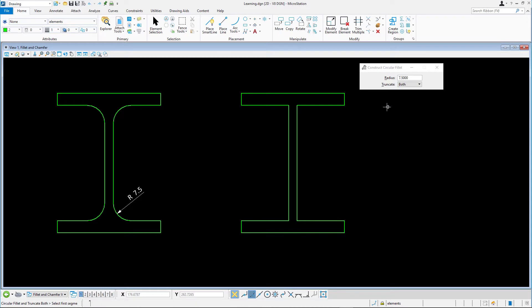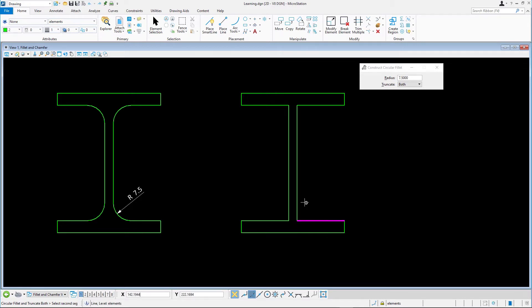This modifies both elements when you create the fillet. Select the lower right horizontal member, then the vertical member that makes up the webbing of the I-beam. Our first fillet appears.